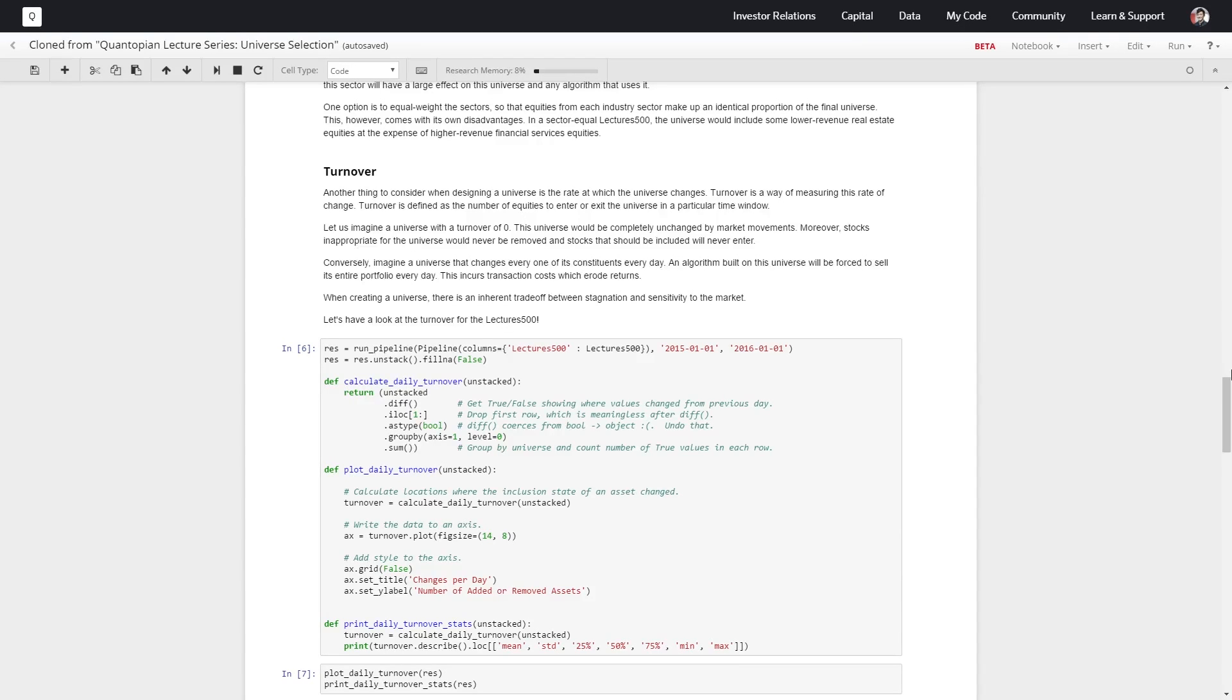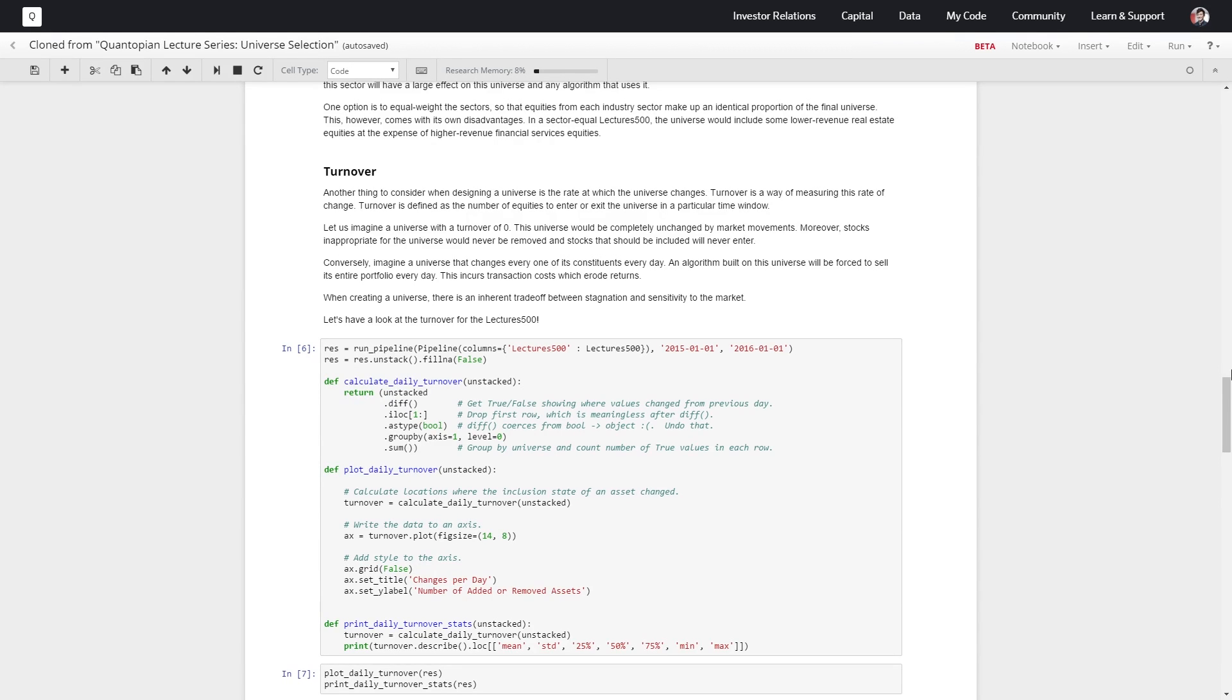If we had a turnover of zero, that would mean our universe is entirely unchanged by any sort of market movement. Stuff that's inappropriate for our universe would never be removed, and stuff that's newly appropriate would never move in.